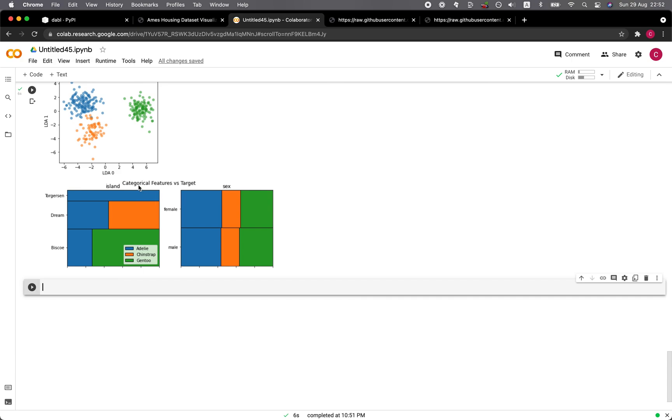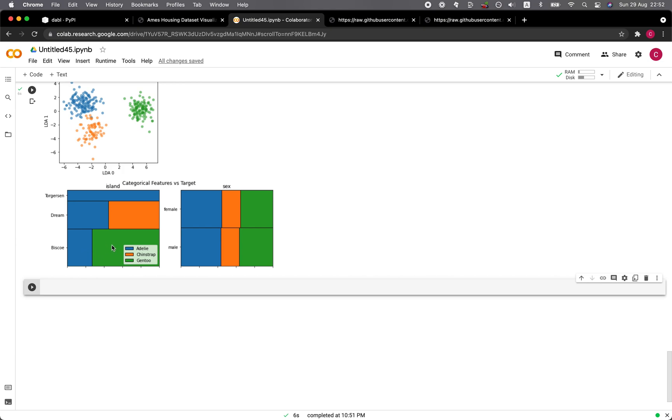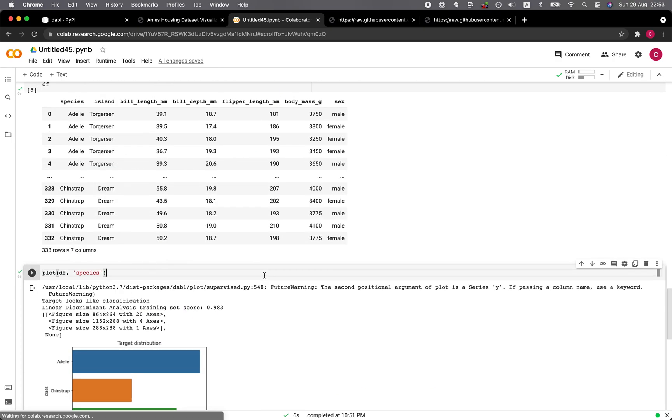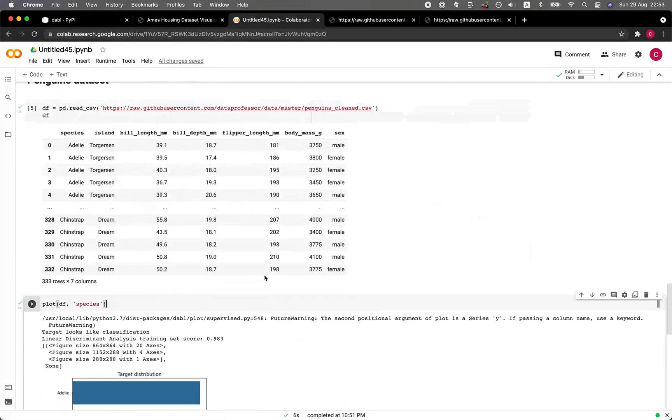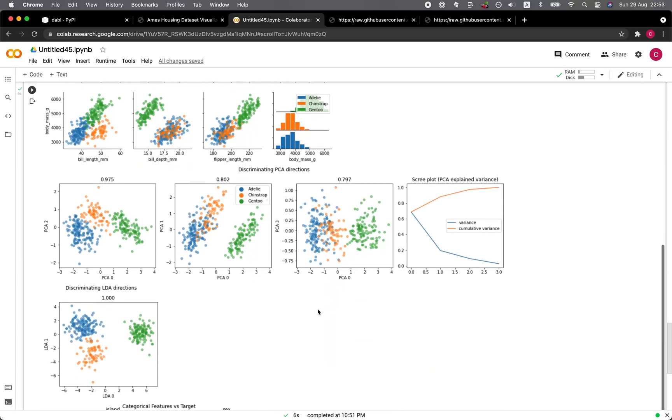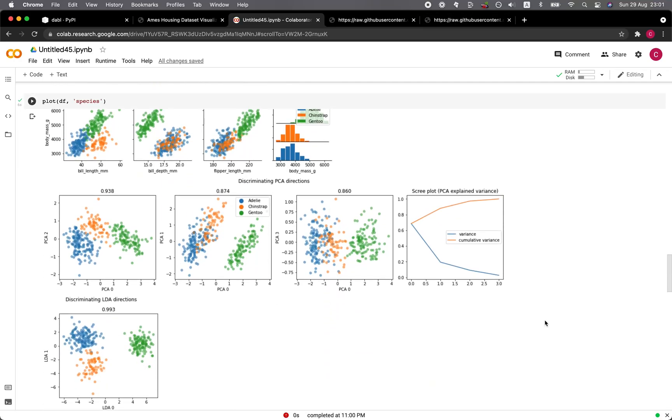All right. And they have the categorical features versus the target. Pretty handy. So the islands versus the species. So you could see that the Torgersen Island, only Adelie are found there. And for the Dream Island, only the Chinstrap and Adelie. As for the Biscoe Island, only the Adelie and Gentoo are found. And so it provides you a quick way to visualize the categorical features versus the target. Okay. Very cool. And we could also try it out with other data sets as well.